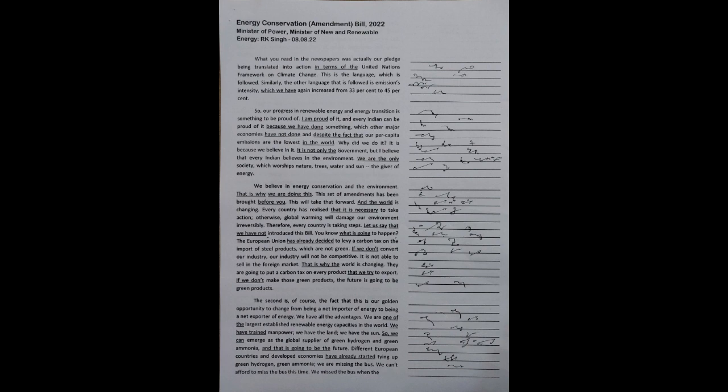Similarly, the other language that is followed is emissions intensity, which we have again increased from 33% to 45%.